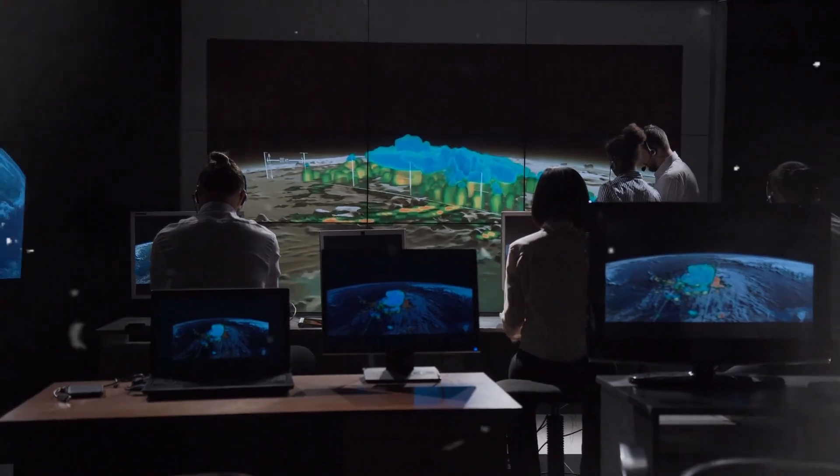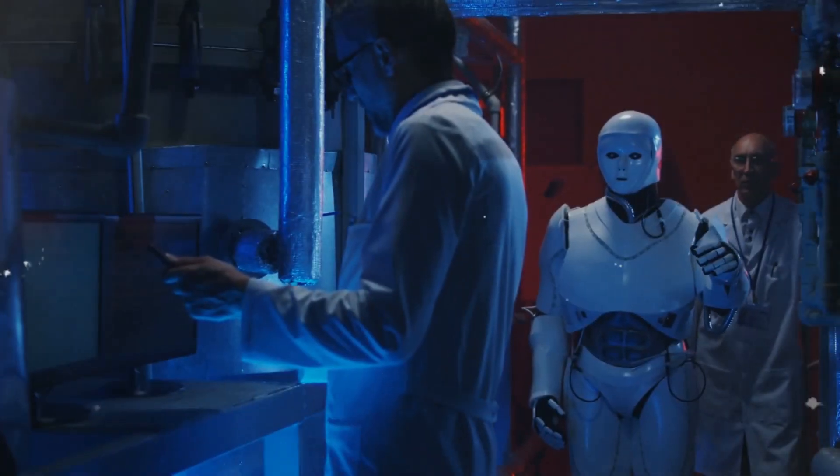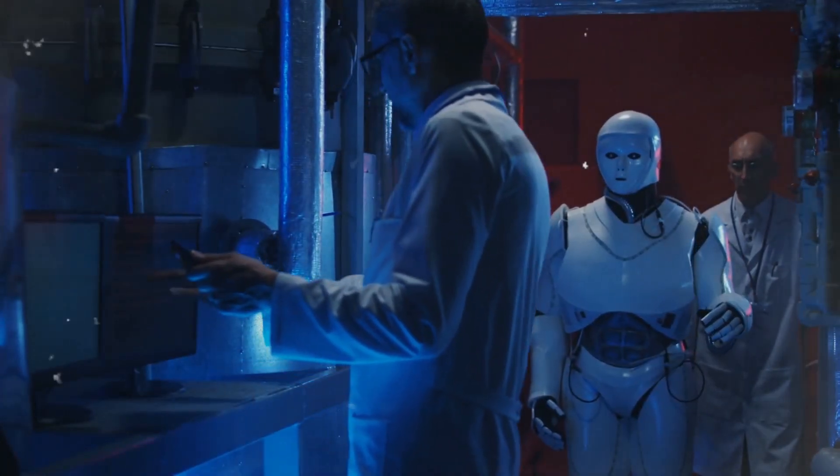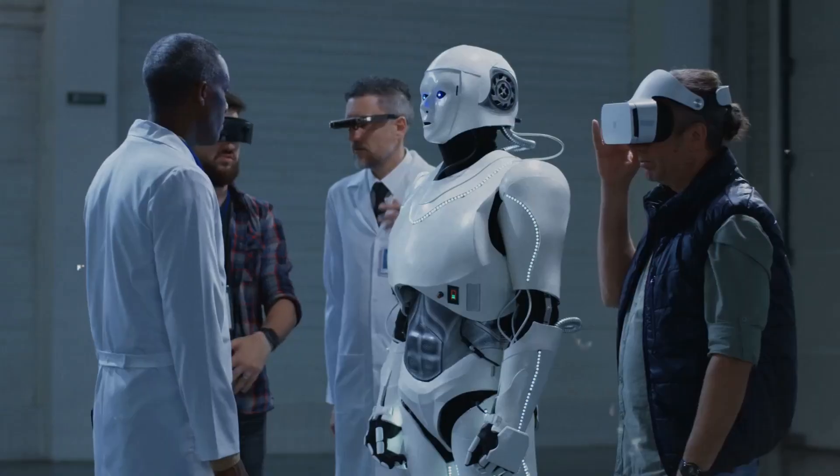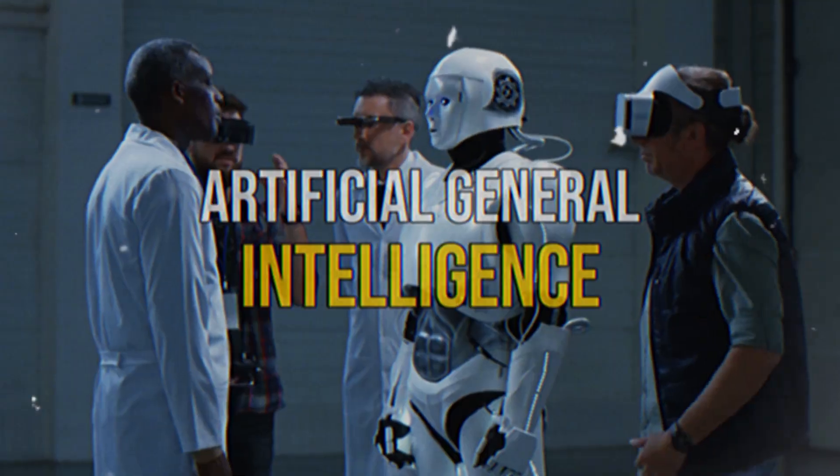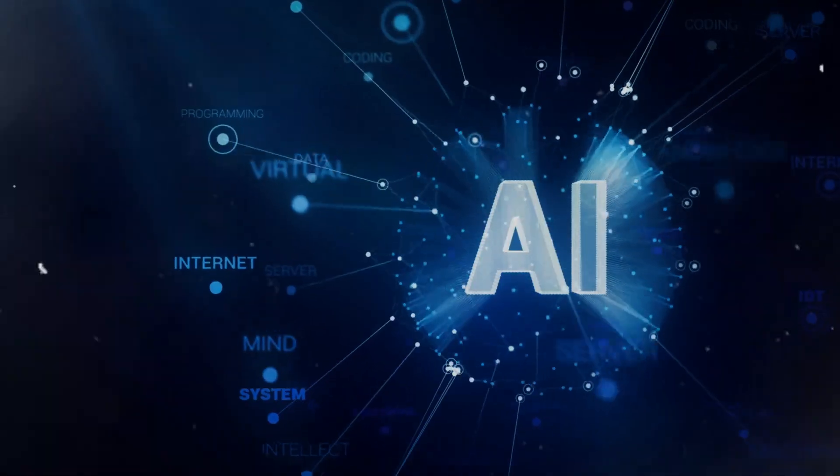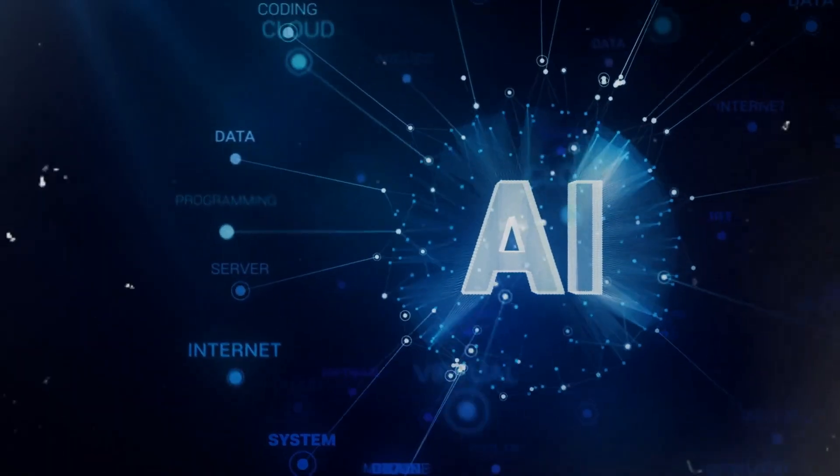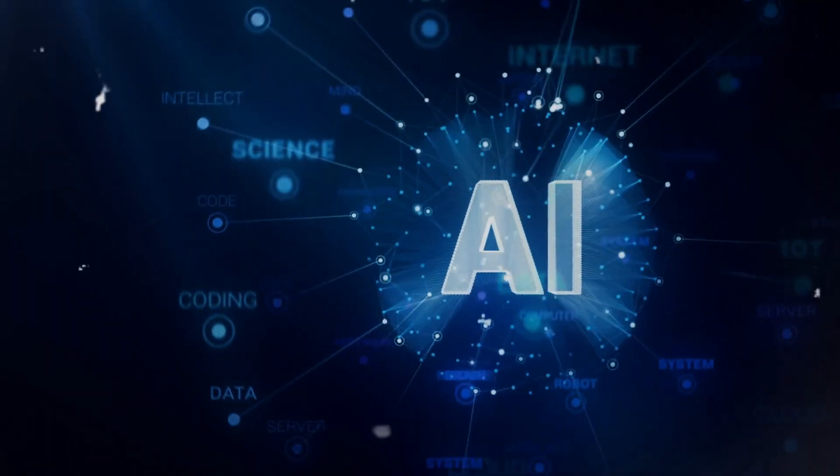Furthermore, some experts speculate that Stargate's capabilities might propel us closer to realizing artificial general intelligence, an AI concept endowed with human-like intelligence and reasoning skills.